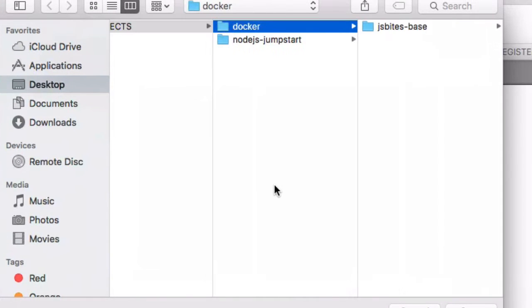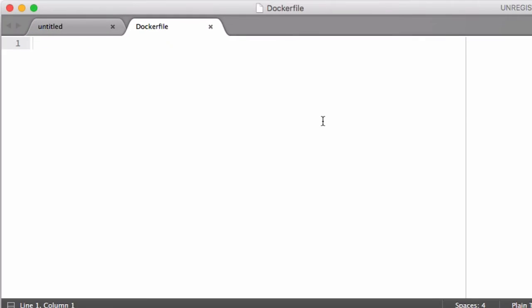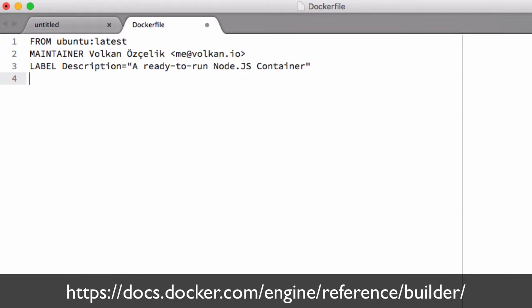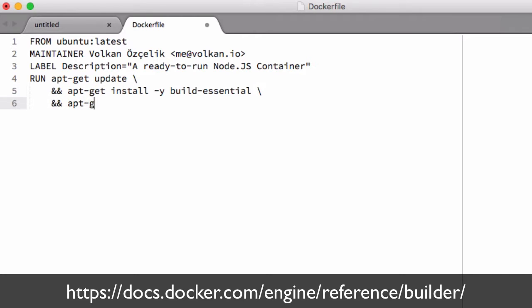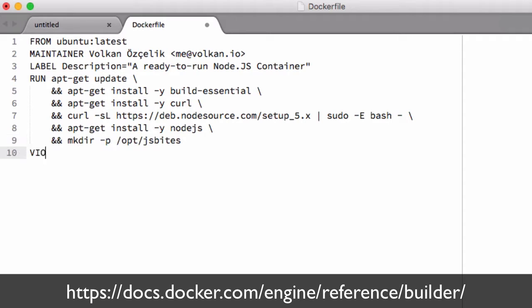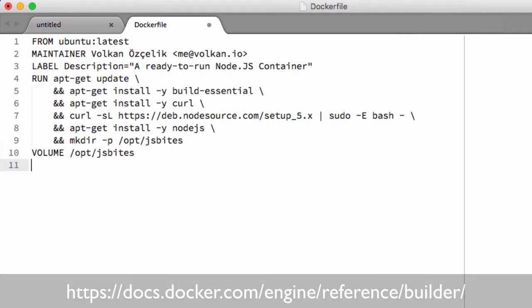Now, if you remember from the previous episode, we executed a set of commands to create a Docker container that had Node.js on it. And this Dockerfile is nothing but a template or a blueprint that you can use to automate these kind of commands as we see here.